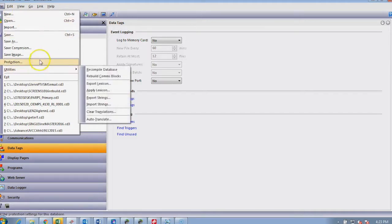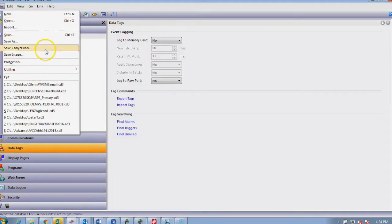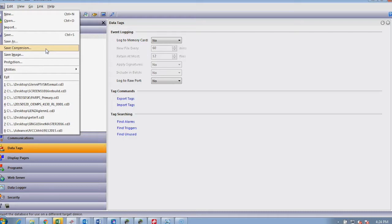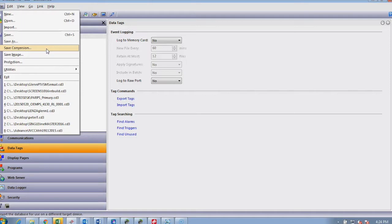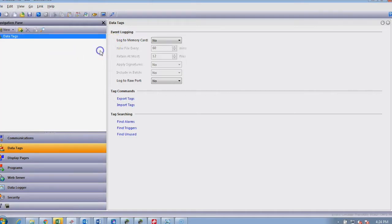There are other aspects of Crimson 3 which are very valuable, such as this tab called save conversion. For example, if you had to move from one size of screen or type to another, or picked the wrong device to start your application with, you can save the conversion to another physical device in a different format.